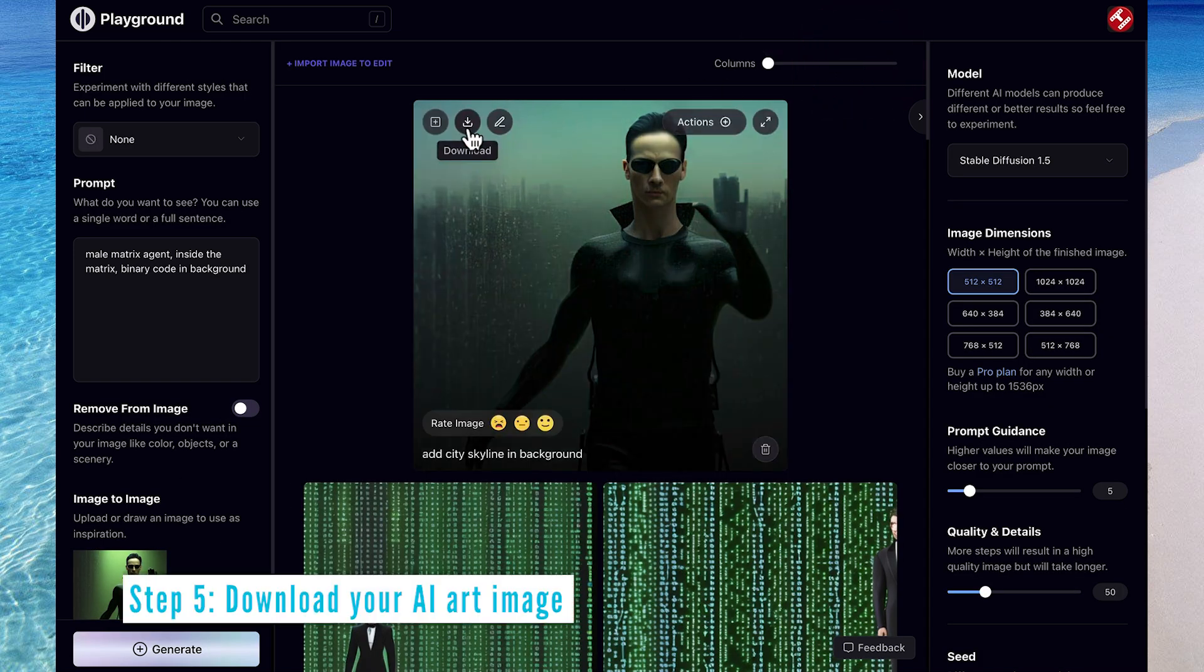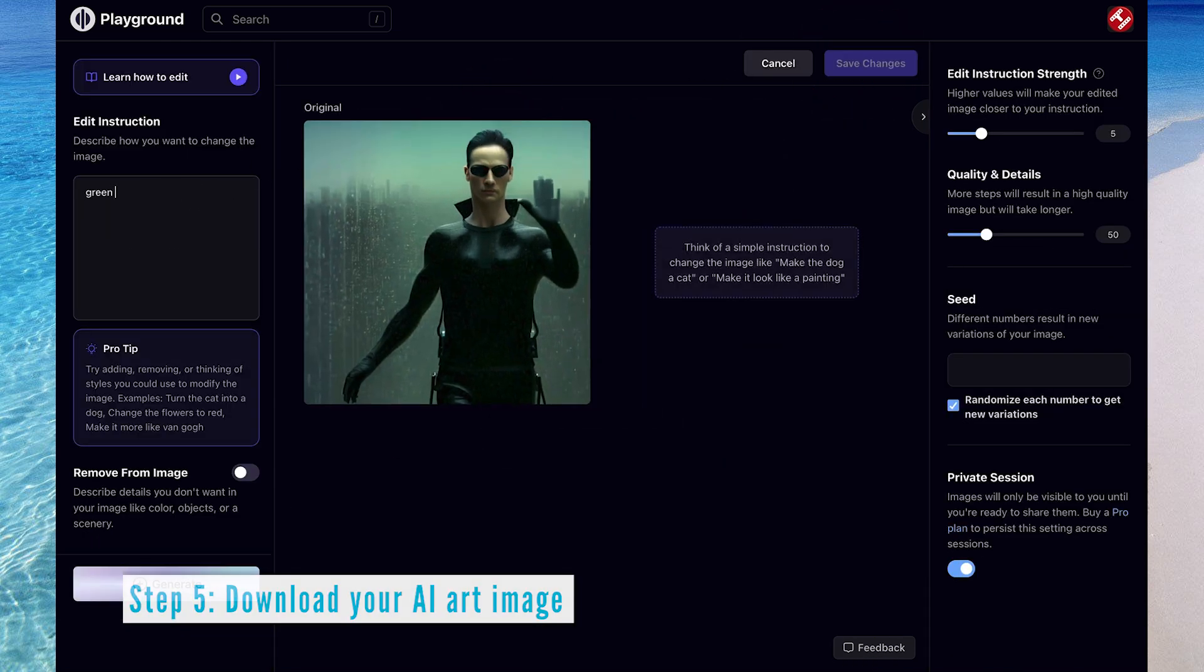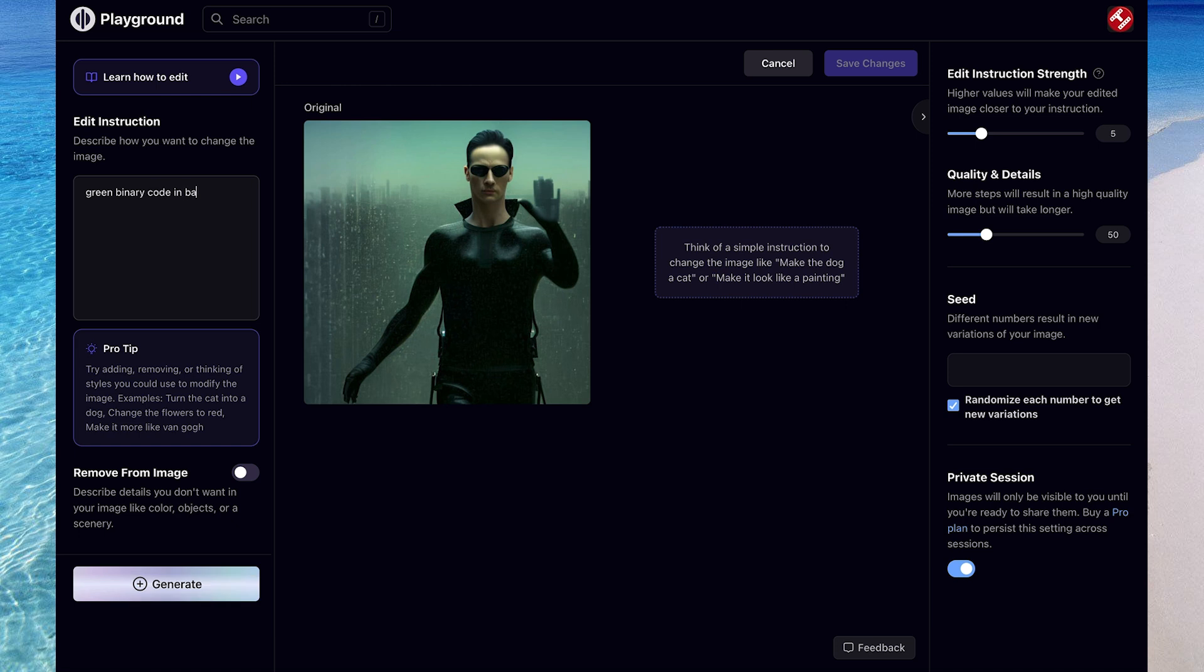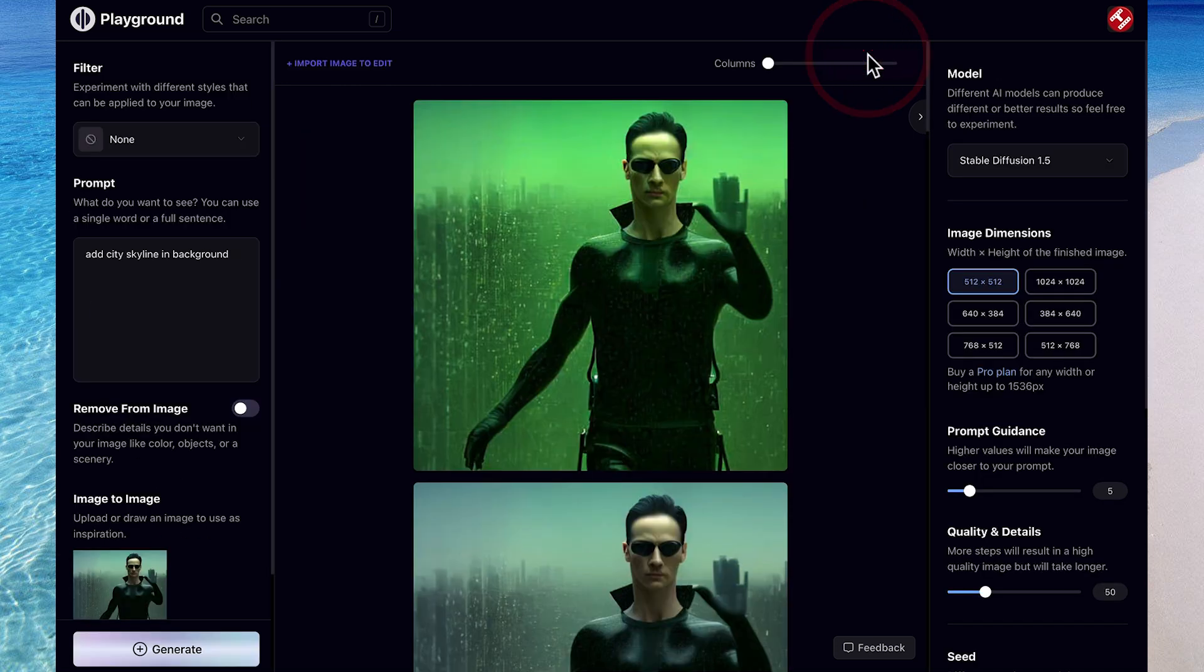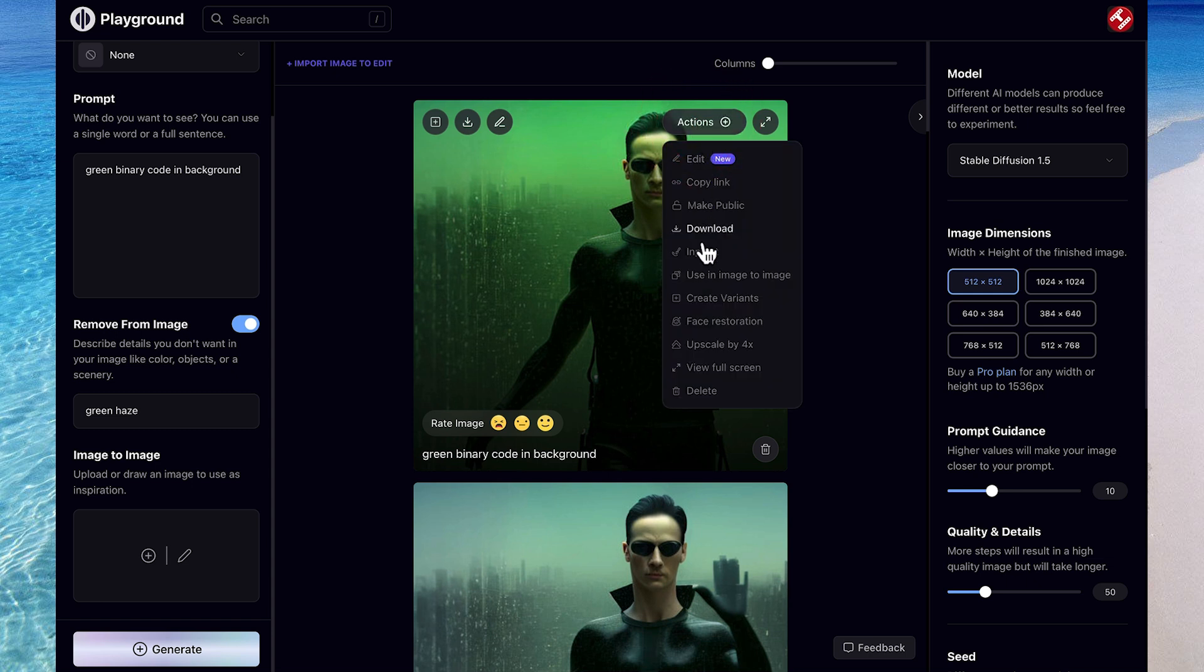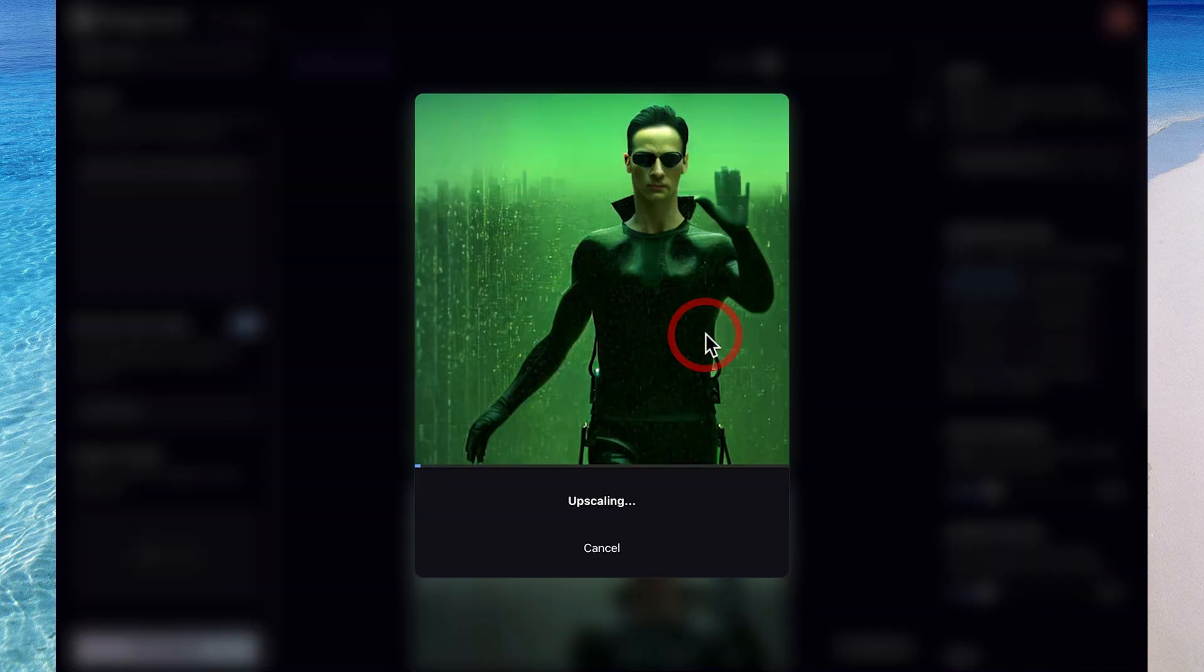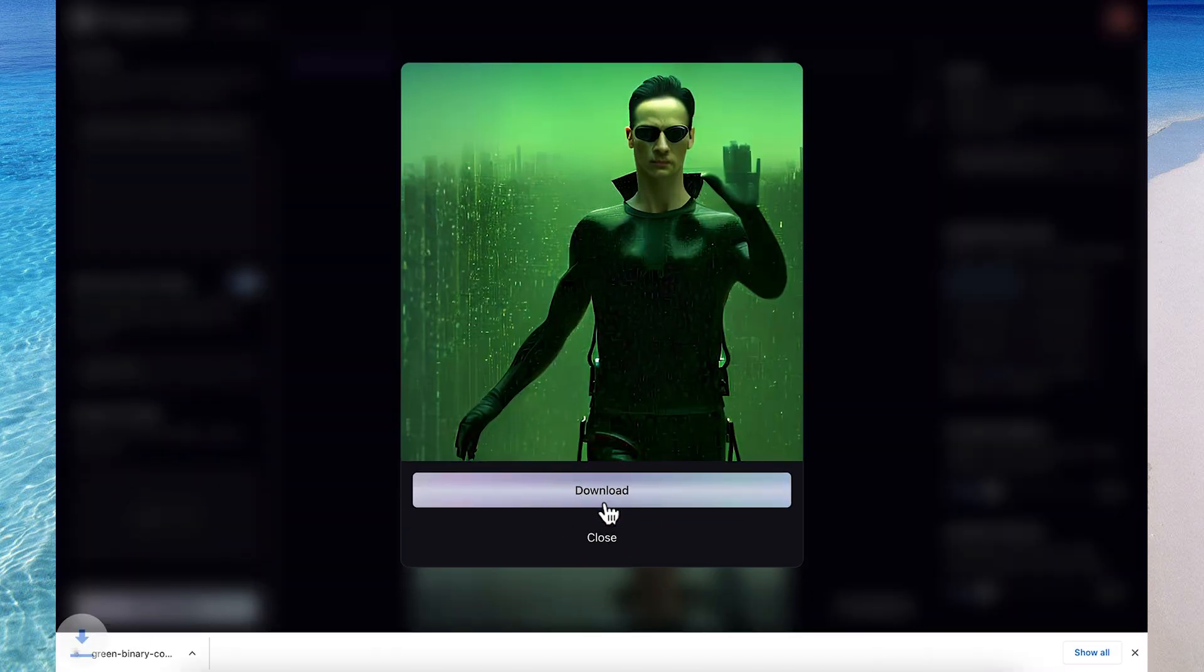I can now download this or edit further, and you know what, hey, I've lost that green haze, so I want to add that back in. Great, I'm happy with that as my final AI-generated art image, so I'll go ahead and upscale by 4x, and then download.